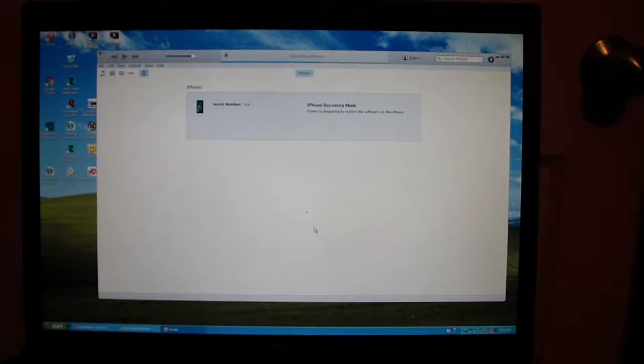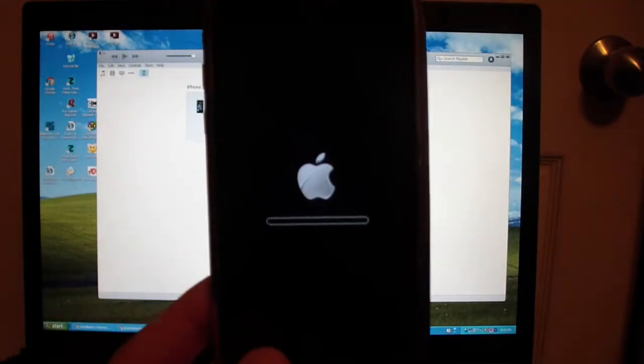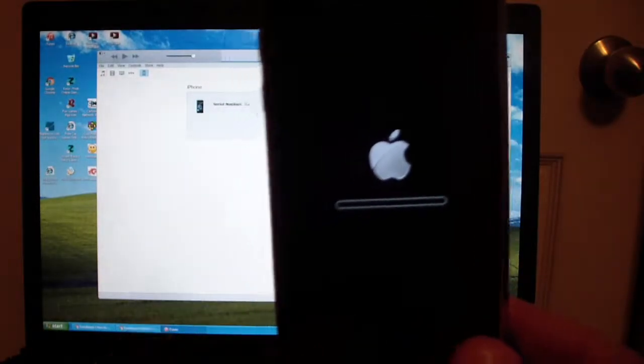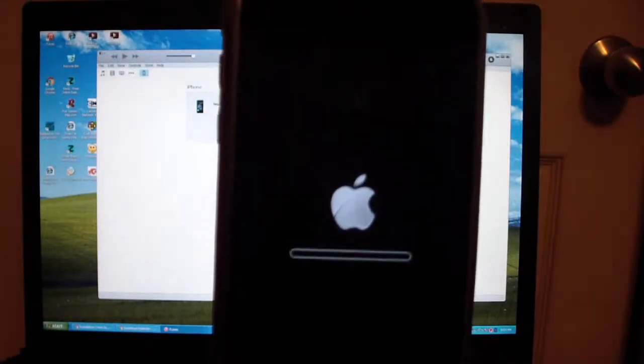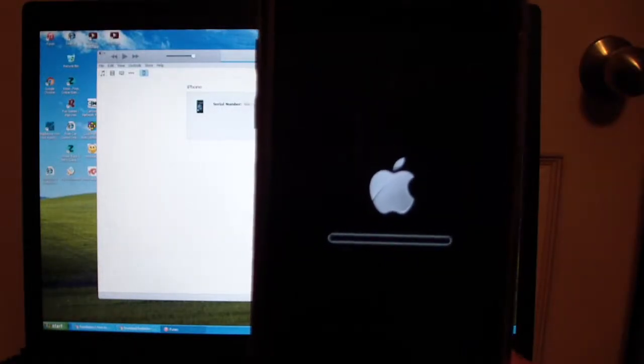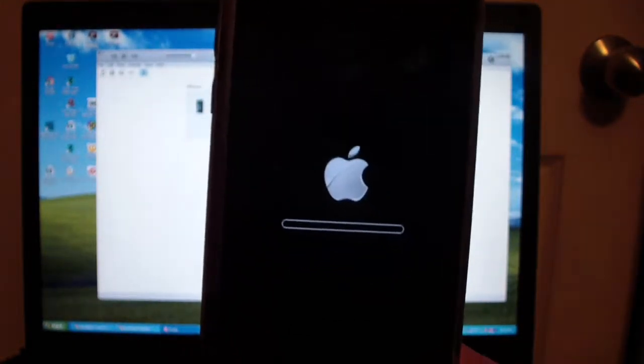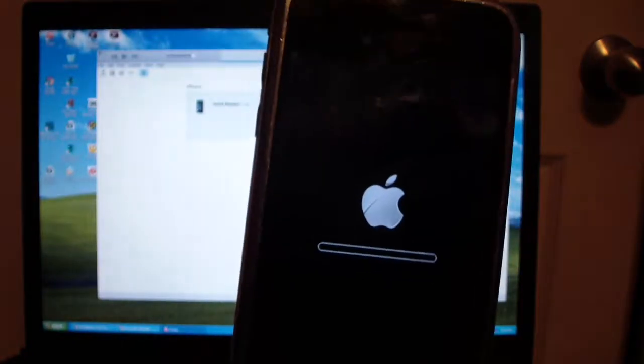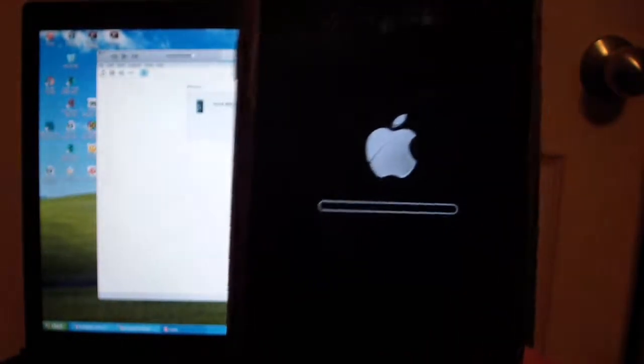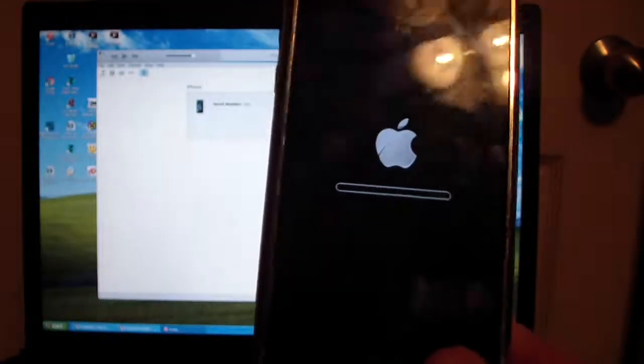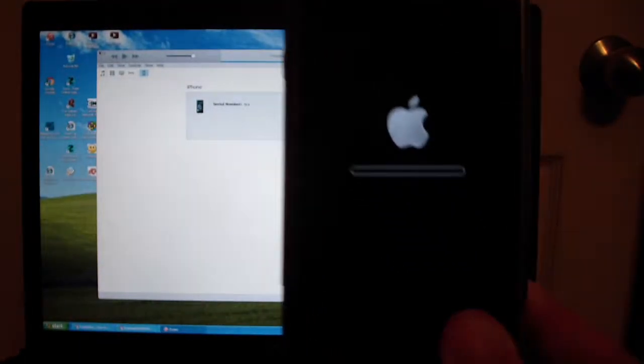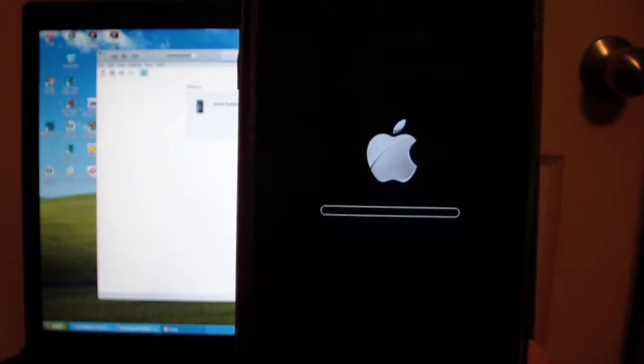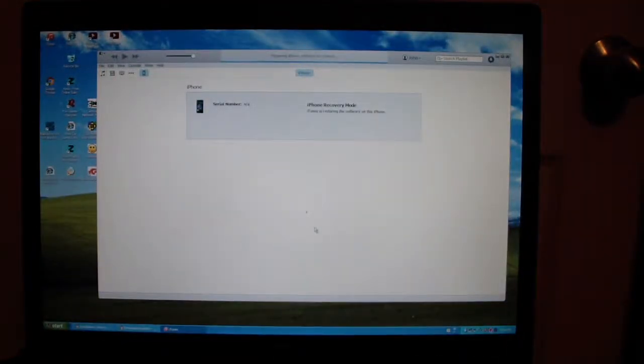Once you have put it in pwn DFU mode and started the restore, it should start doing this. Some of you may have trouble with redsn0w. The latest version does not work. That's why I had to use that version. Use that version. Don't get any other version. It won't work. As you can see, the iPhone is now restoring this custom IPSW. I will be back when it finishes.